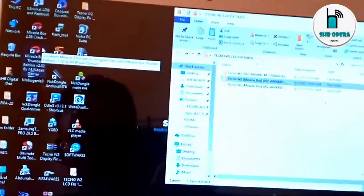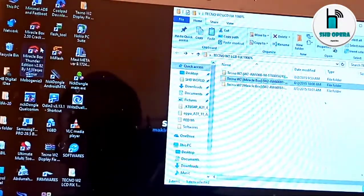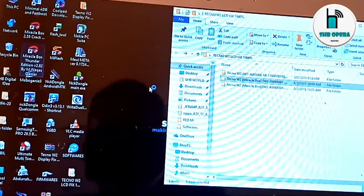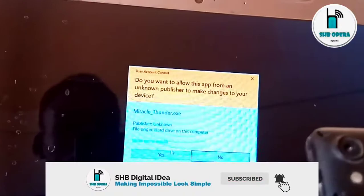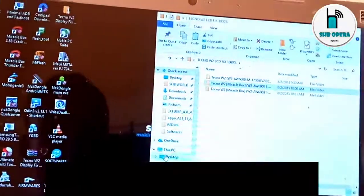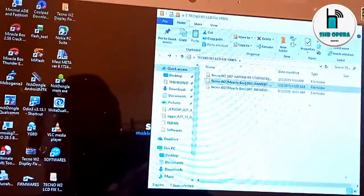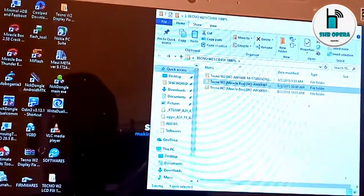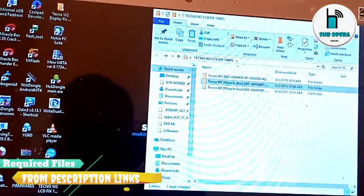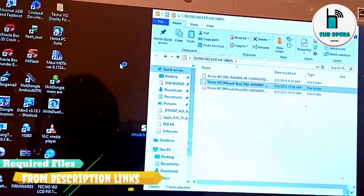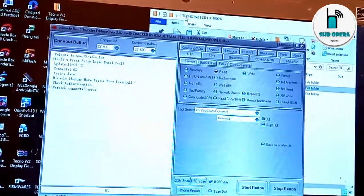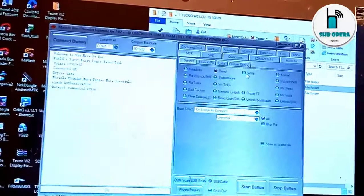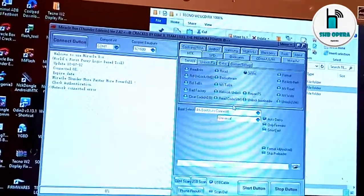We will open our Miracle Box. This will not take much time. Okay, it's ready.